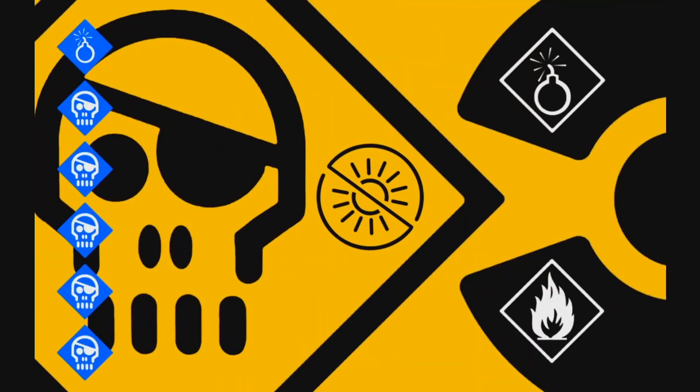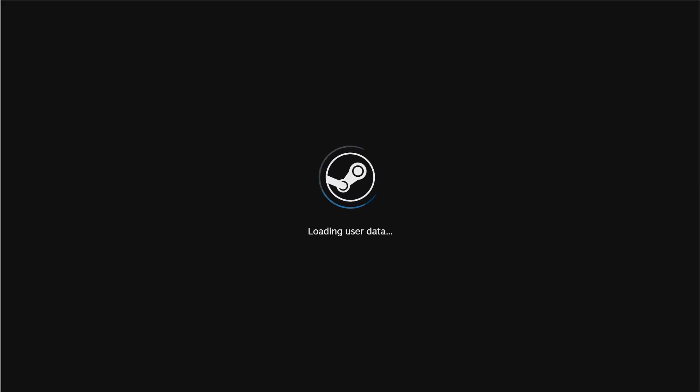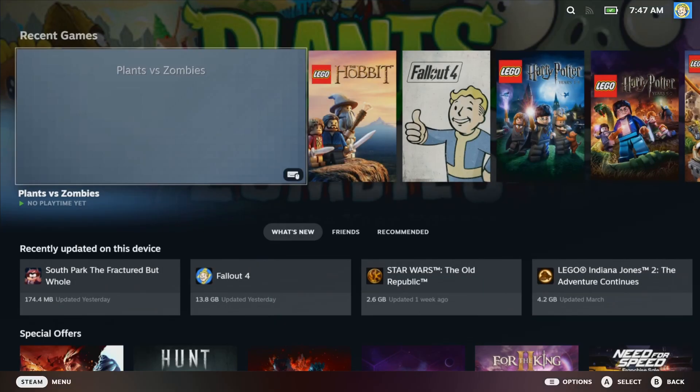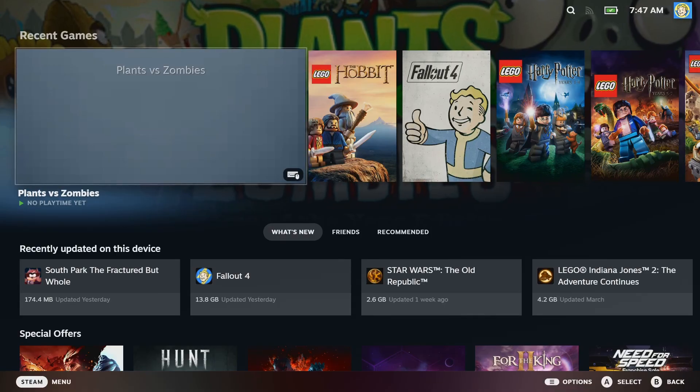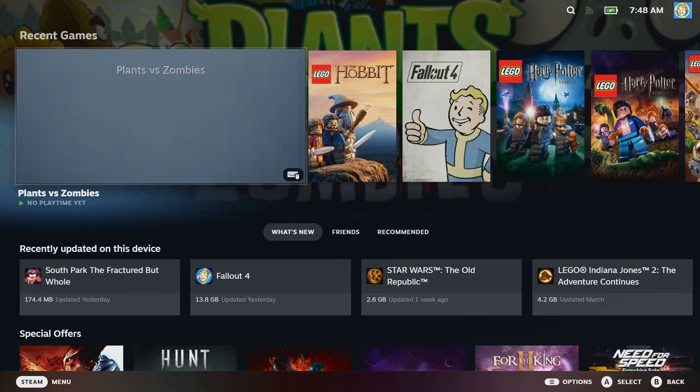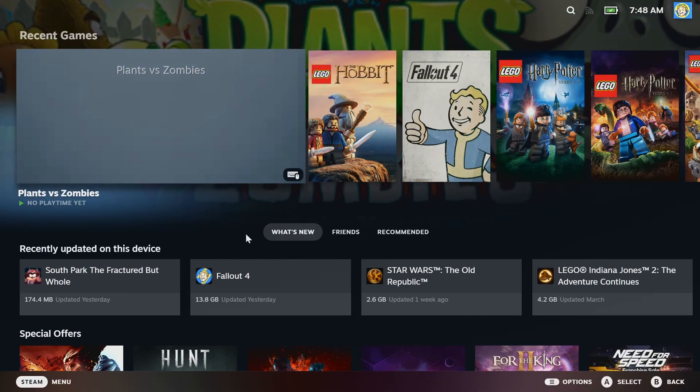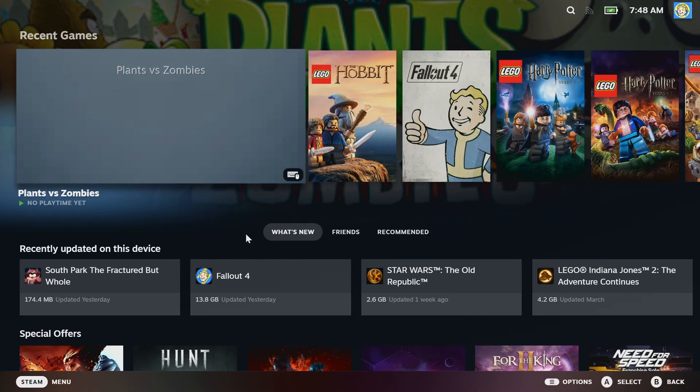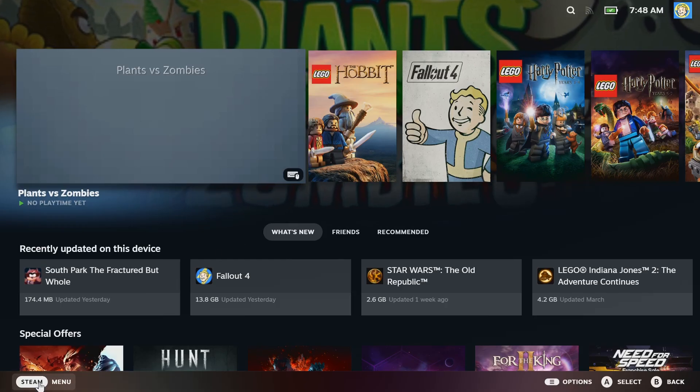So if all goes to plan, your PC just booted directly to the Steam interface. But wait, I need to go back to Windows to change a setting or download a non-Steam game. Don't worry, we've got you covered. Remember that Windows game we created? Well, we're going to use that to get back to Windows.